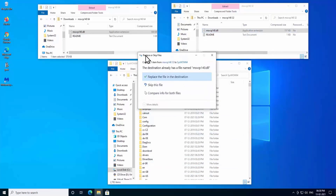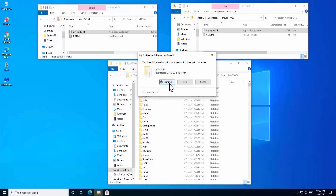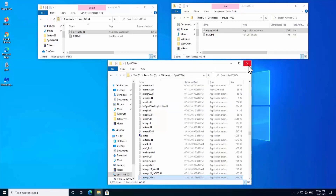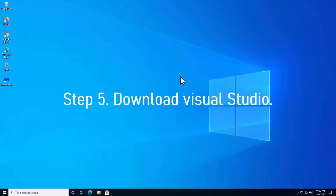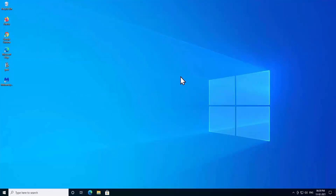Now open SysWOW64, copy the 32-bit file and paste it there. If you see a prompt saying the destination already has a file named MSVCP140.dll, click 'Replace the file in the destination' — the existing file may be corrupted or broken. Click Continue. That's how you paste both files correctly.